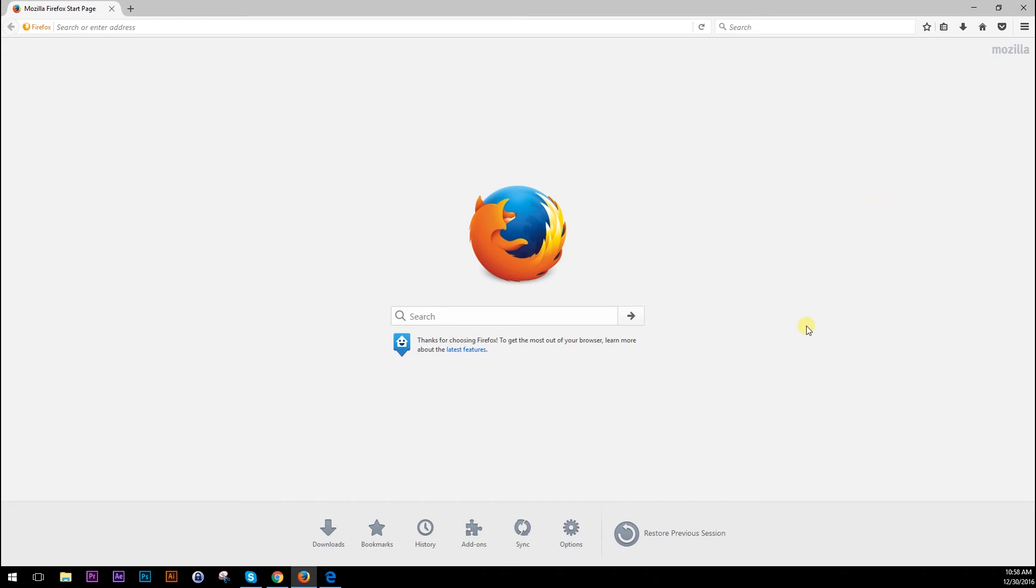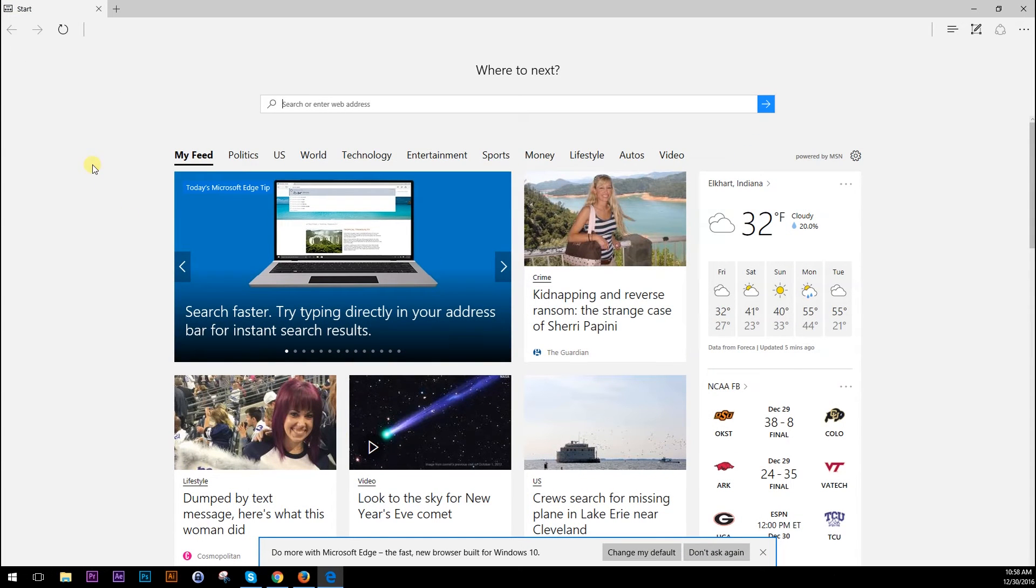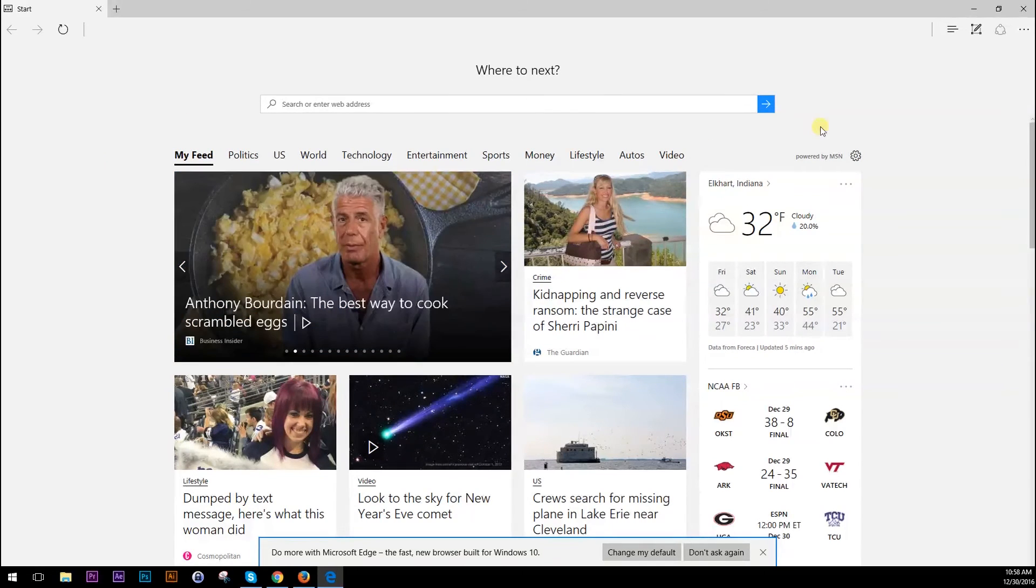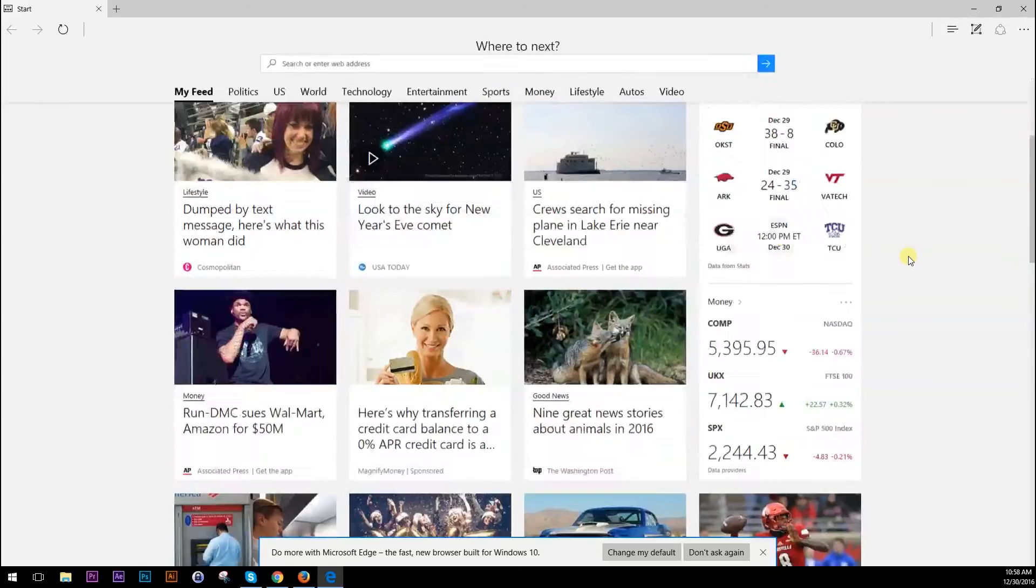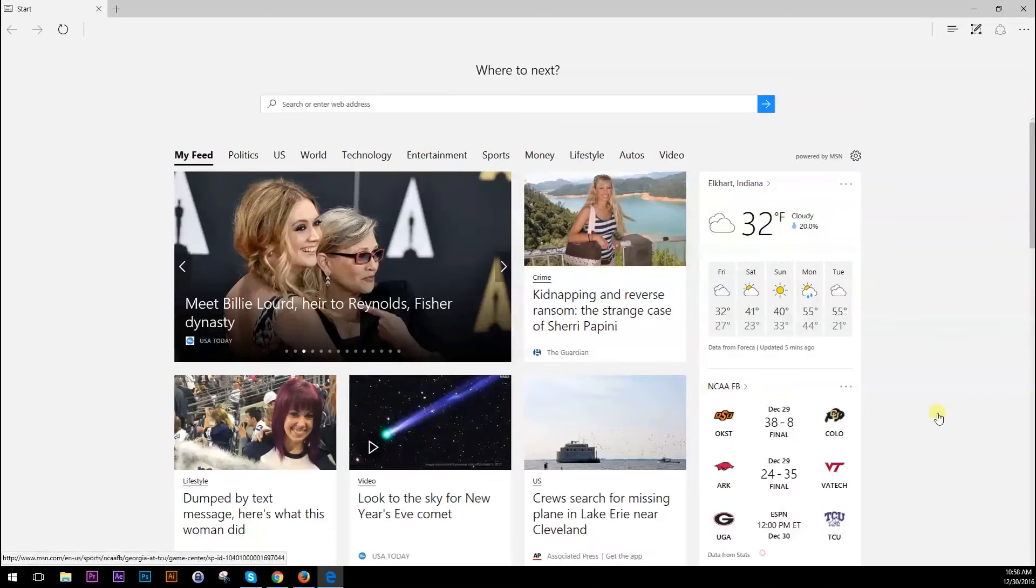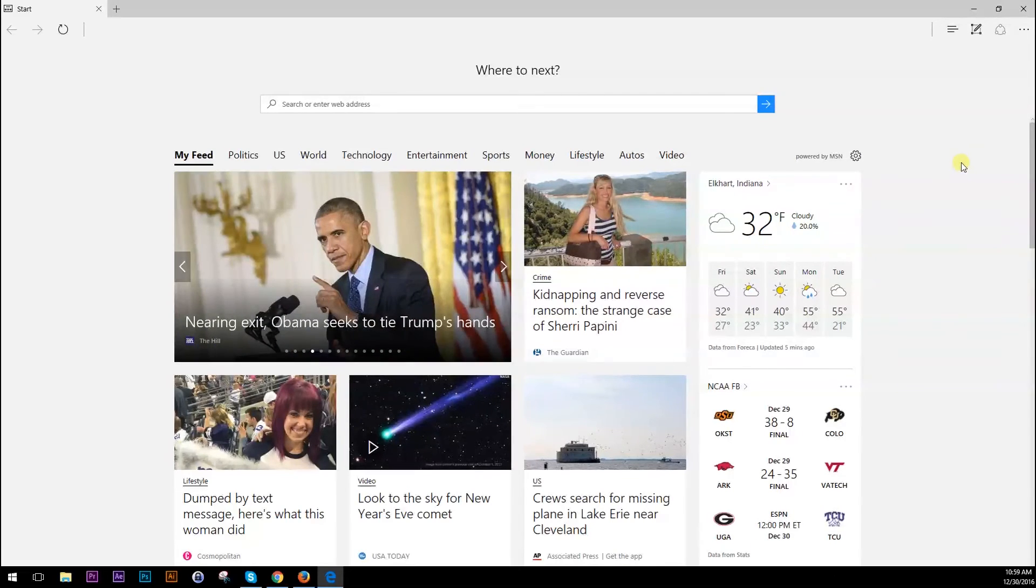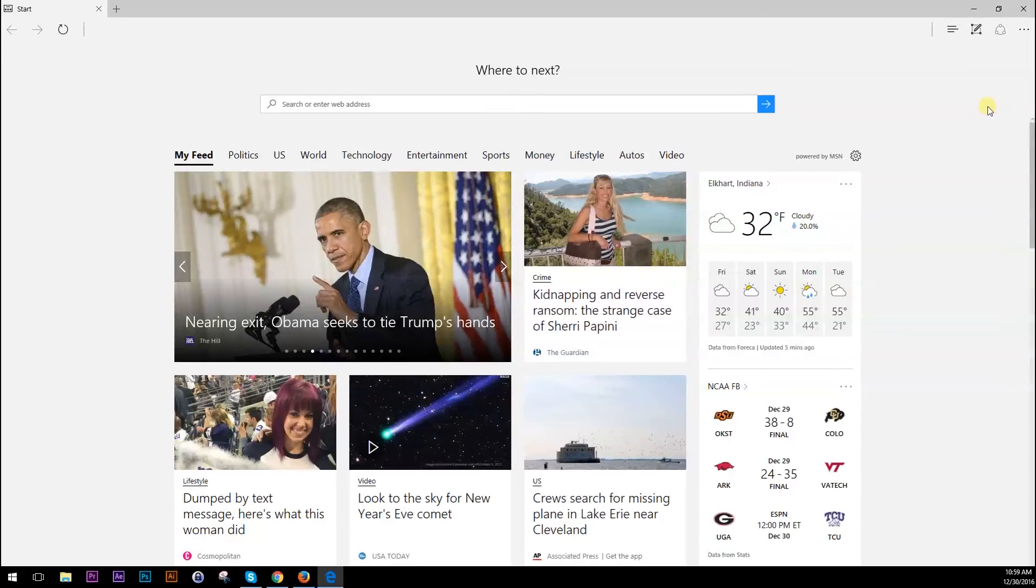And the last one I want to look at is Microsoft Edge, which is actually the new Internet Explorer from Microsoft. Microsoft Edge is, like I said, the new version of Internet Explorer. They really stripped it down to try to make it as fast as possible and that's really what Edge is known for, is known for its speed.